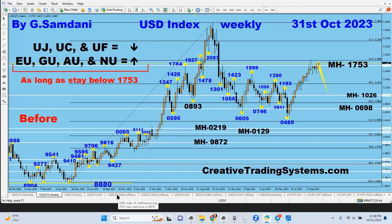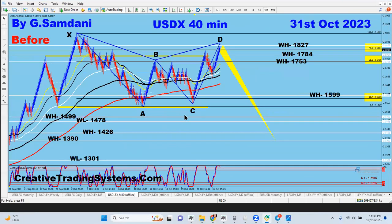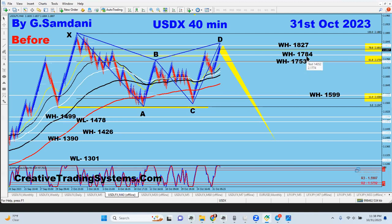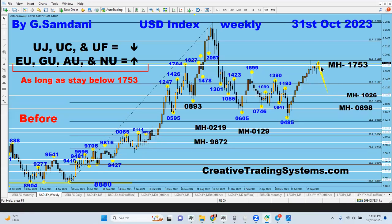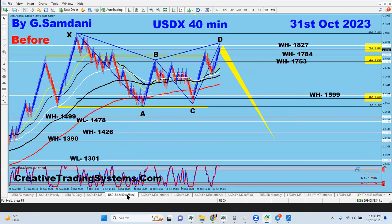For example, my 40-minute chart — the chart I made — this is the line here at 1753. Then there's a number above it: 1784, and then 1827. You can see them one by one here. So 1874 and 1827 — these are the highs of these weeks. And now we are doing just that. We went up all the way to 1827, 1877.